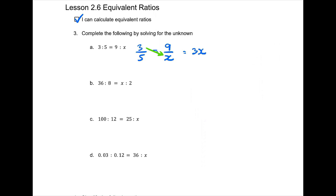Don't forget to put a box around the final answer so I know which part of all this work is the final answer.